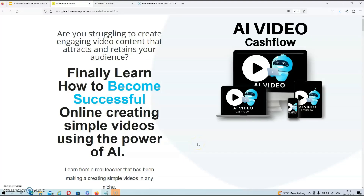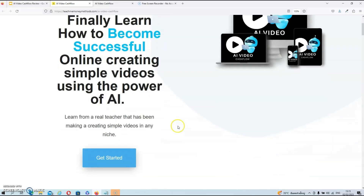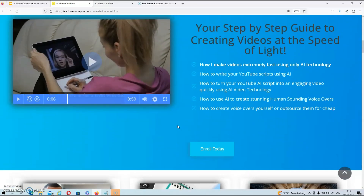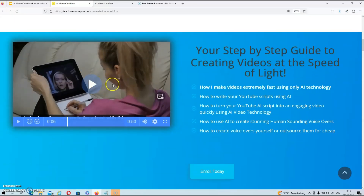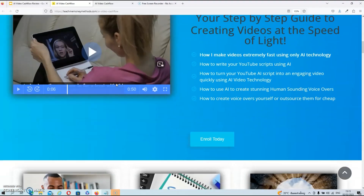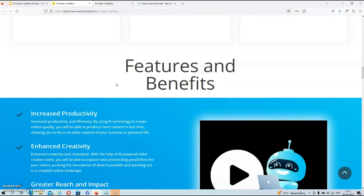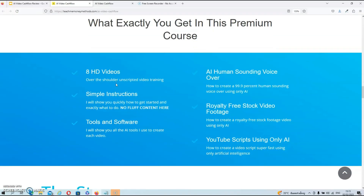We're on the sales page now. The sales page is brief and short, but it will tell you exactly what you can expect from this course. The headline reads: 'Finally learn how to become successful online creating simple videos using the power of AI. Learn from a real teacher that has been making and creating simple videos in any niche.' This is true because David has multiple channels and the process is very simple. Underneath that you will find a short sales video where David explains exactly what you can expect from his course.